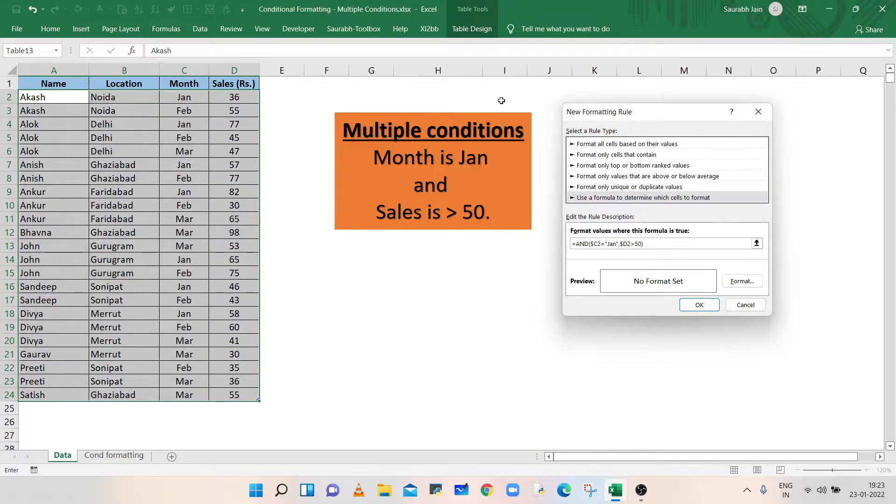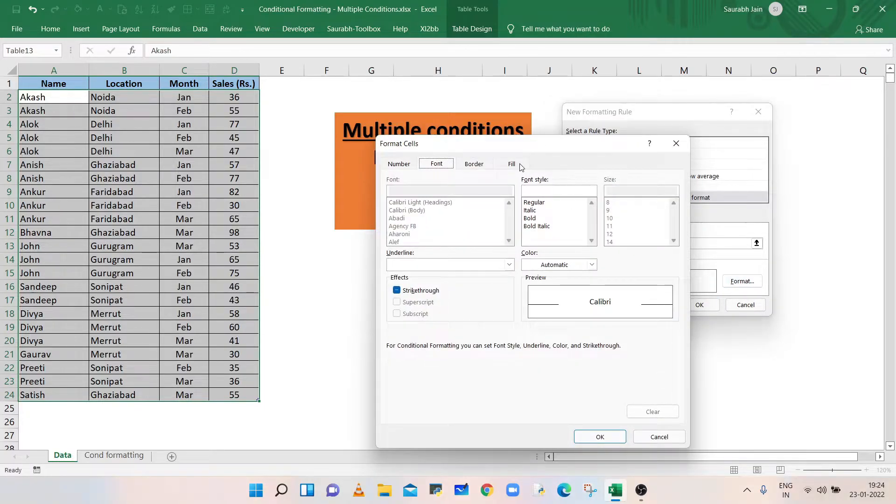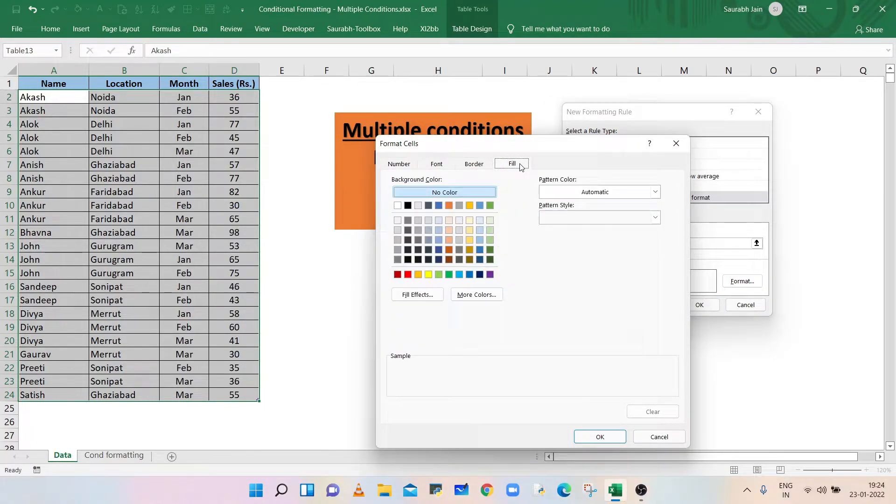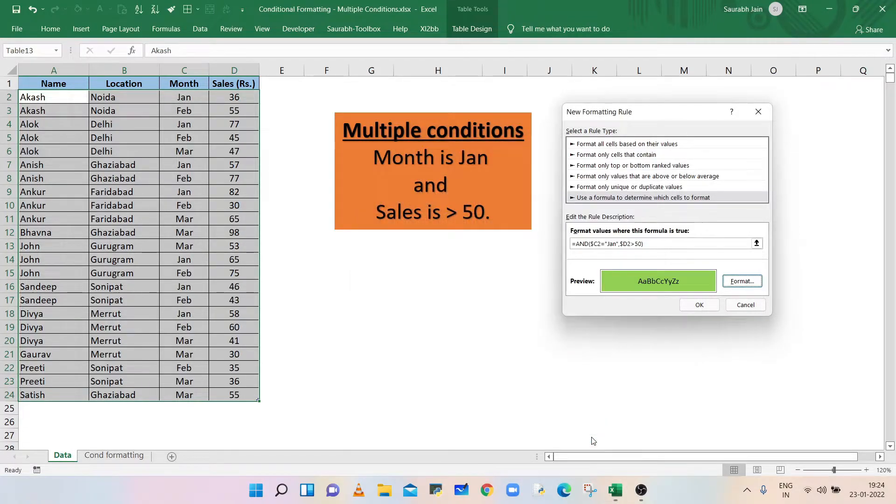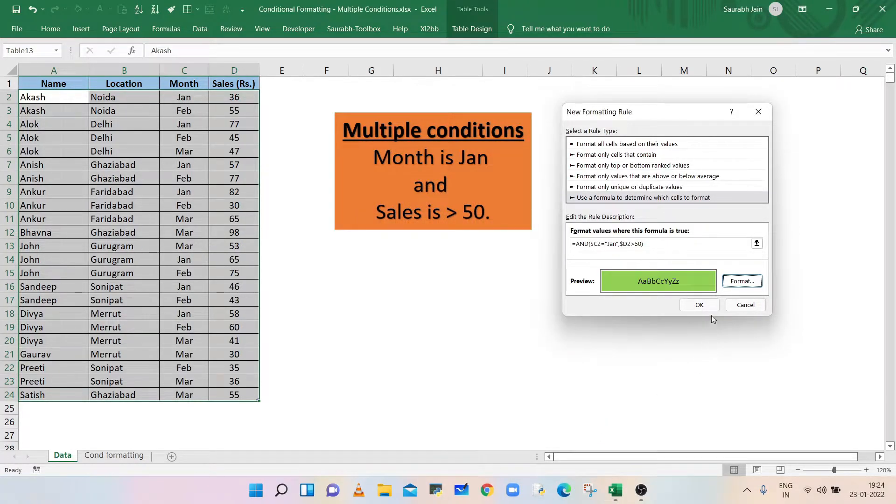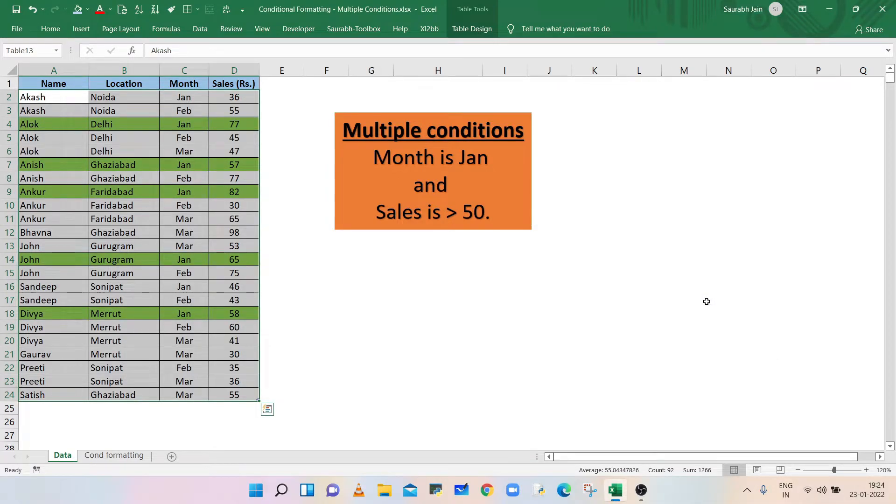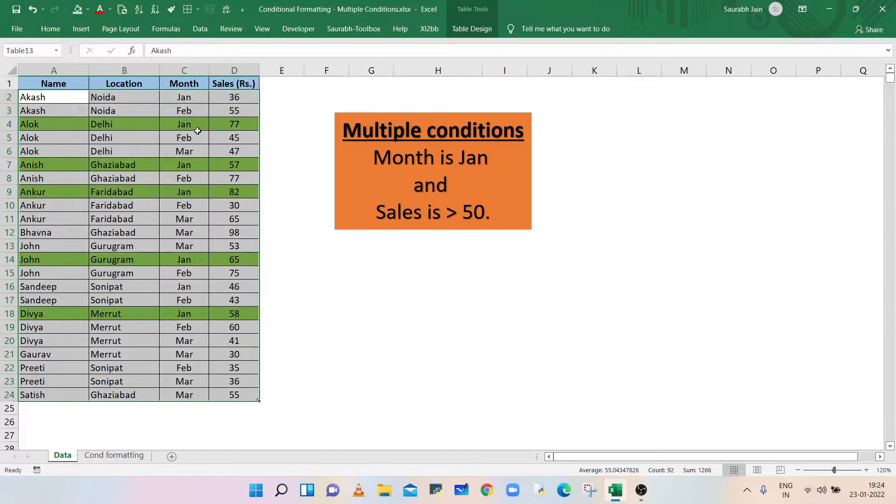Now, click on format button. Select the fill tab, select any color and click OK. Click OK. Now, all the rows where month is January and sales are greater than 50 are highlighted.